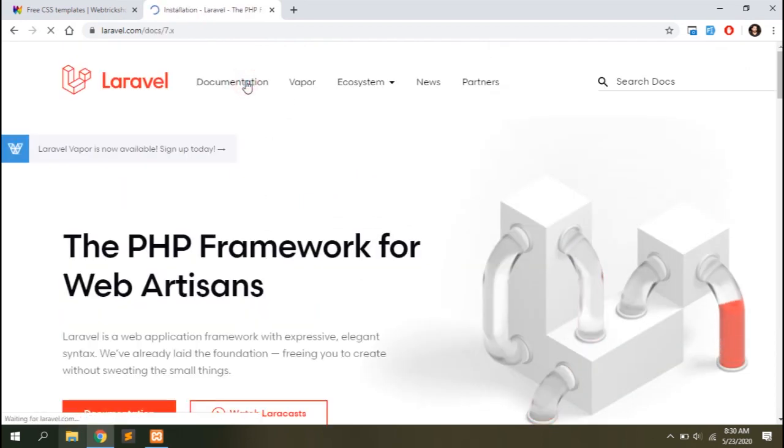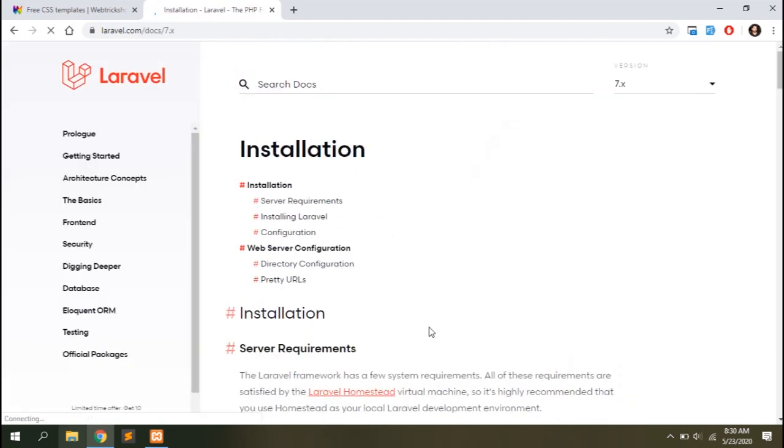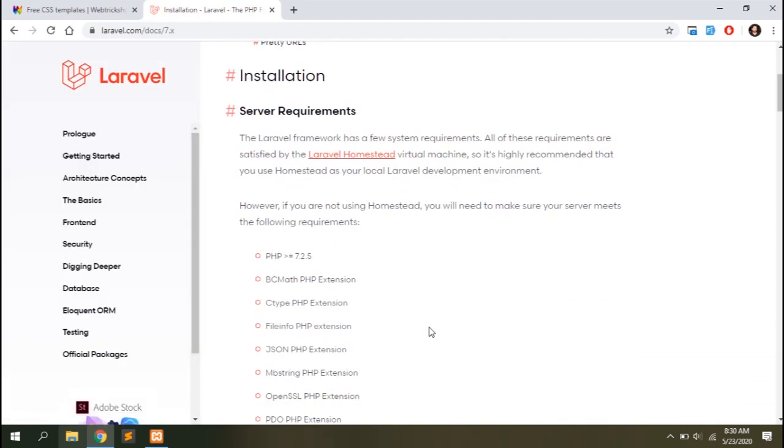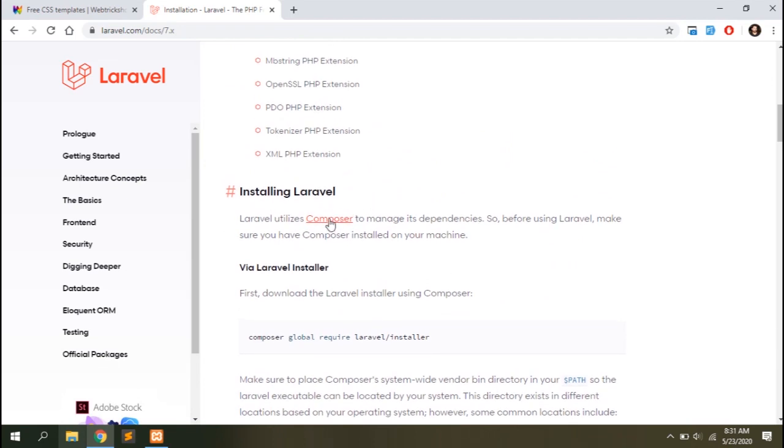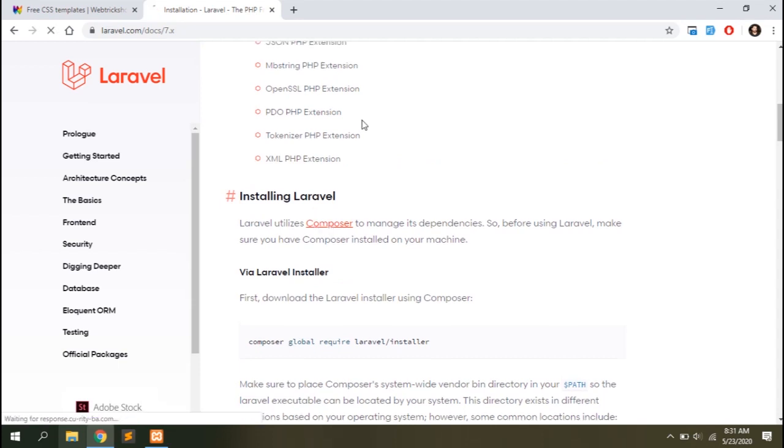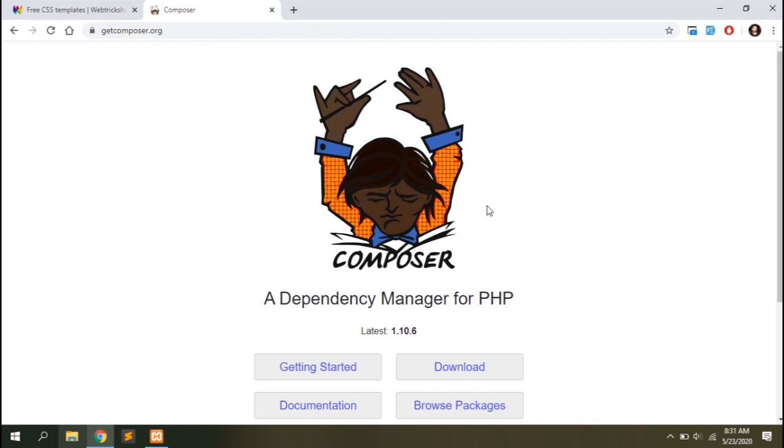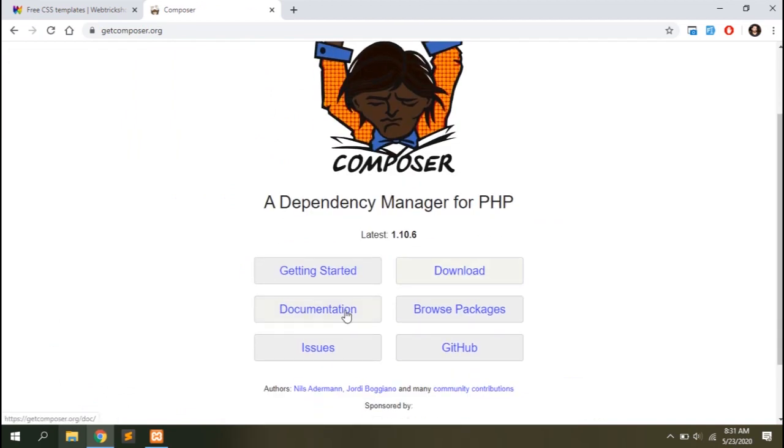Click on the documentation and you can find instructions to install Laravel on your device. Composer is the dependency manager for Laravel so you'll need to install Composer on your device to work in Laravel.